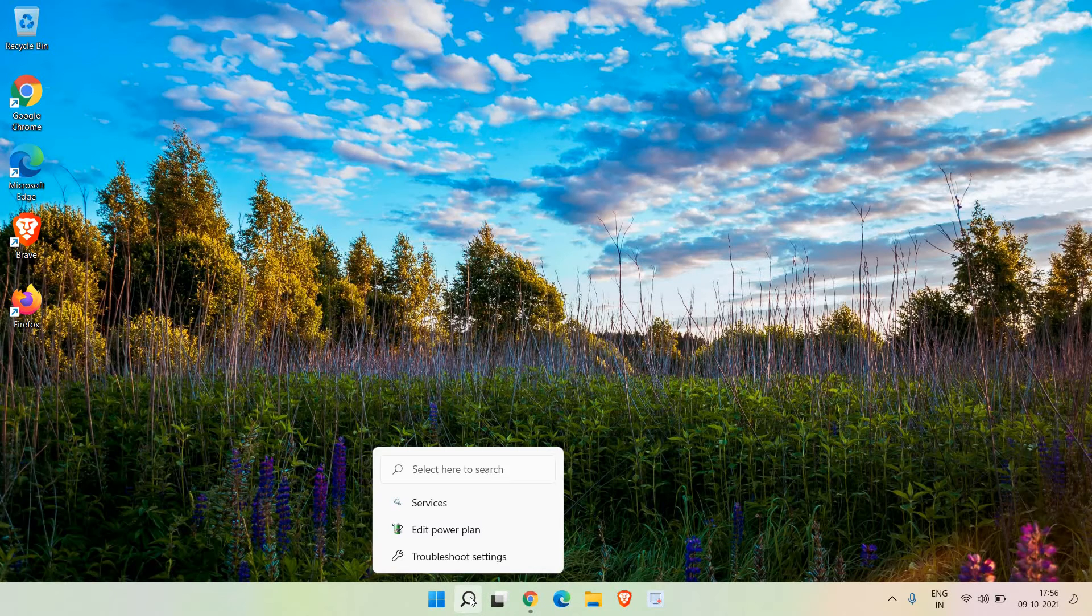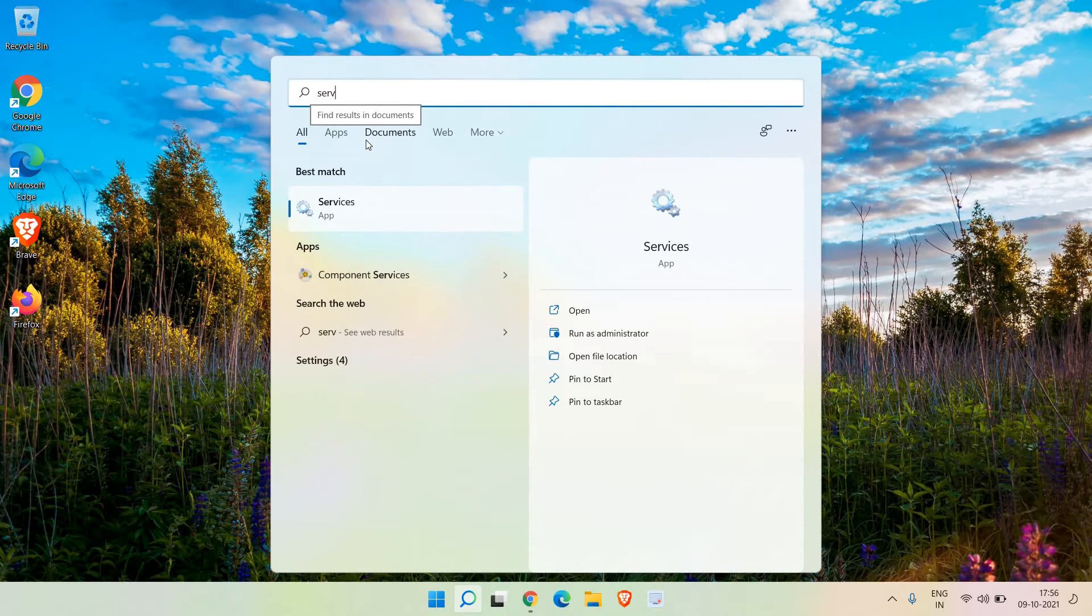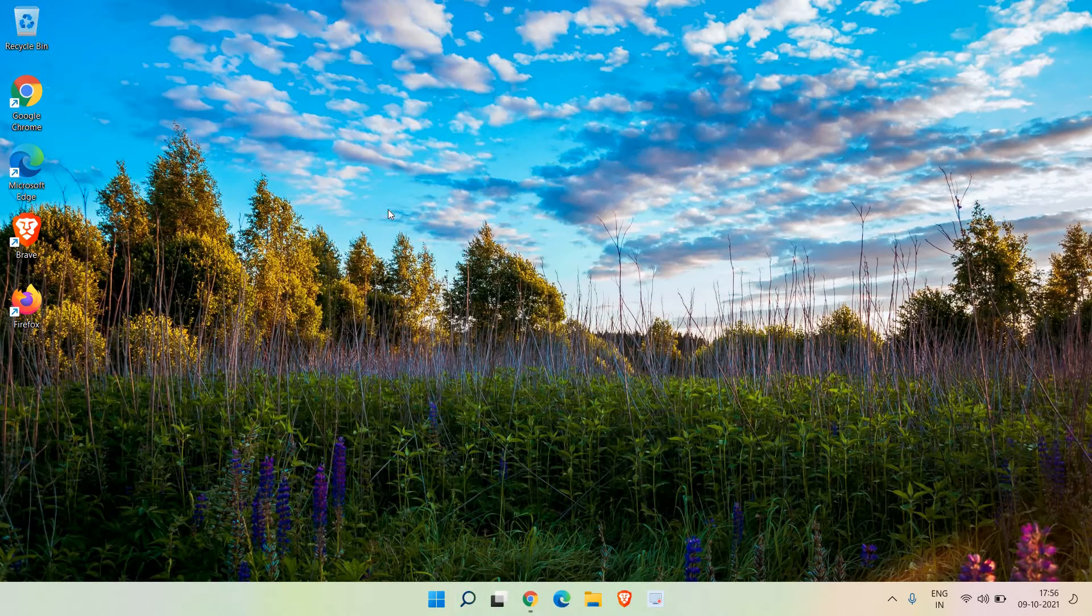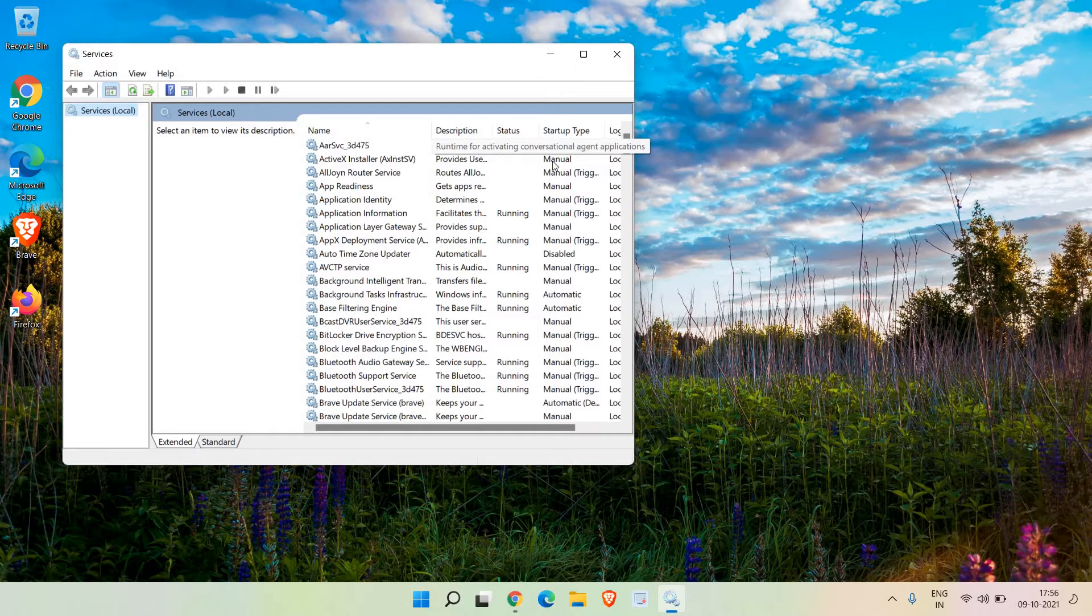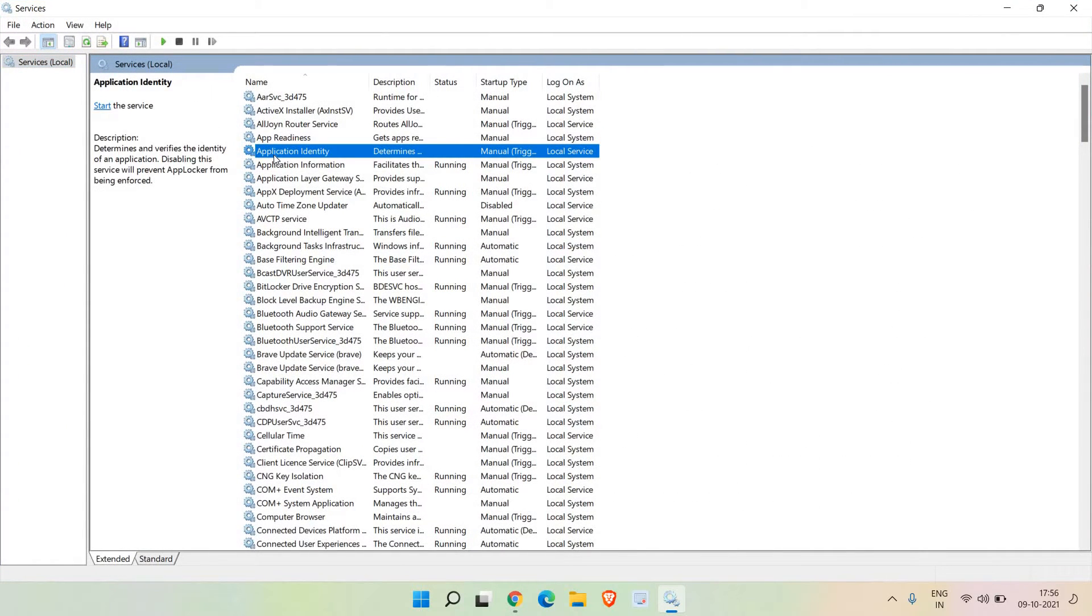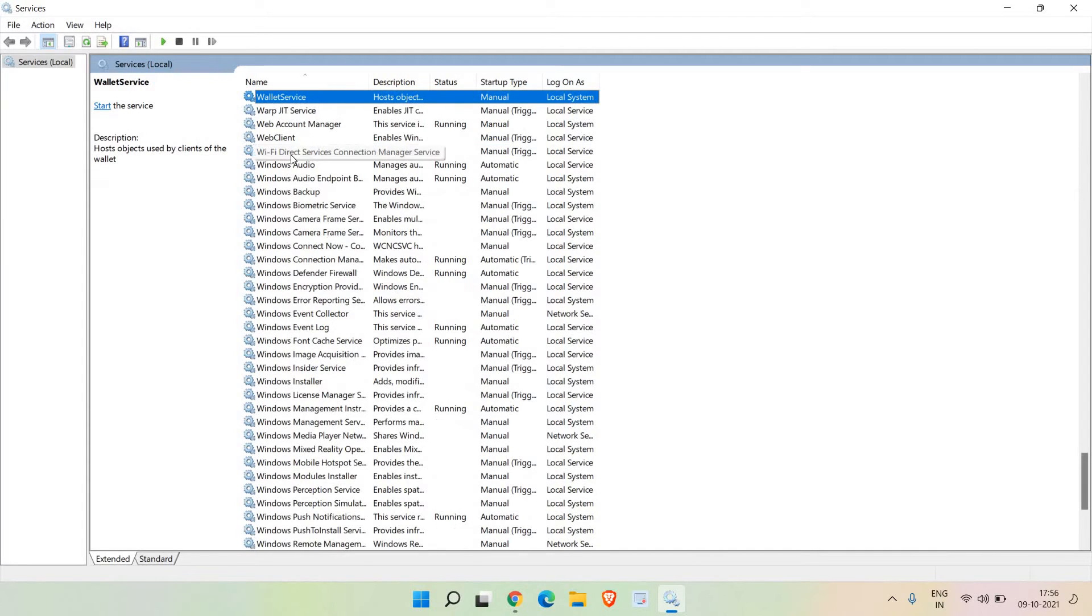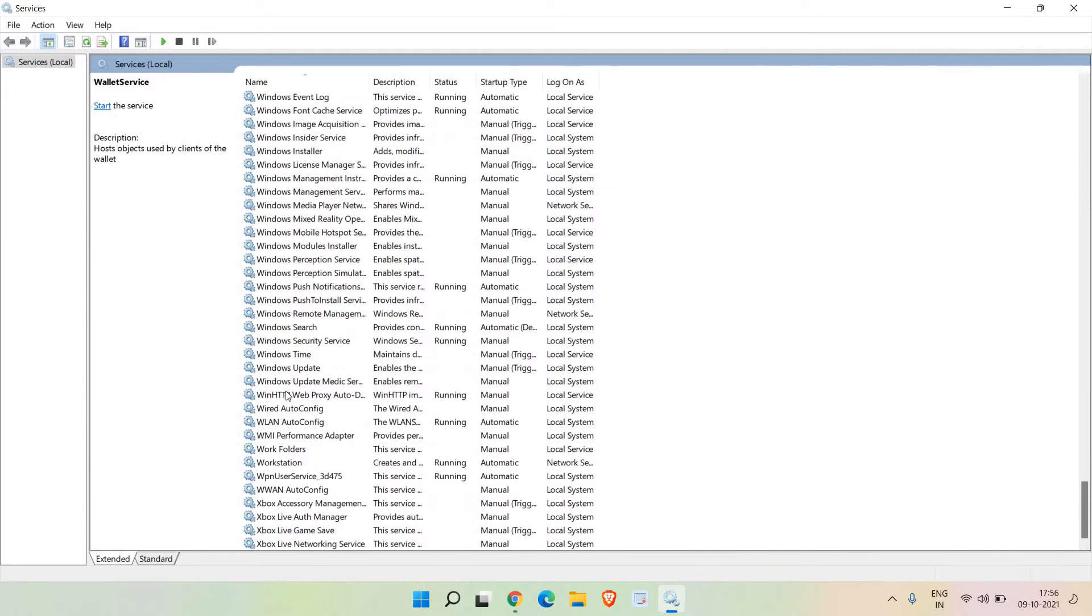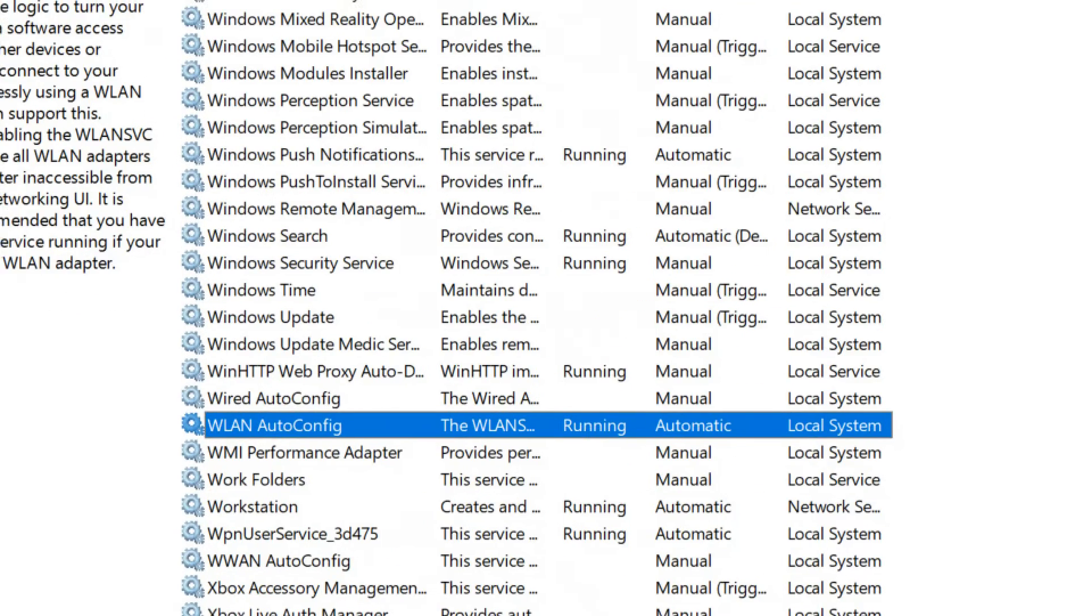The very first thing - in the search bar, type 'services'. The best match will be Services. Click on that and a new window will appear. Select any of the applications and press W, scroll down, and here we are looking for WLAN auto config.